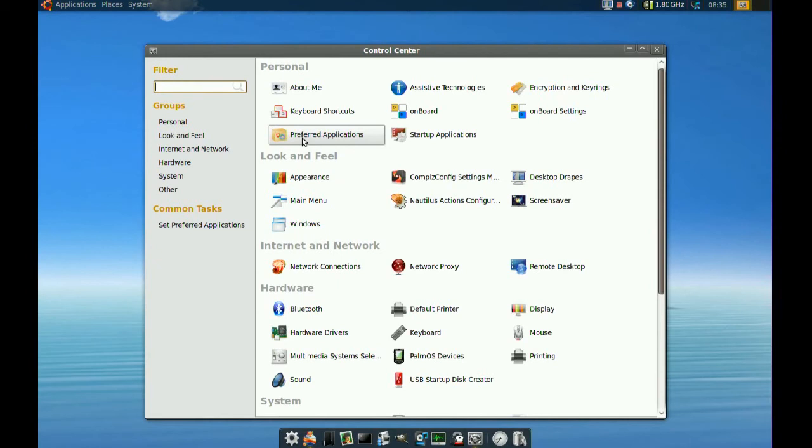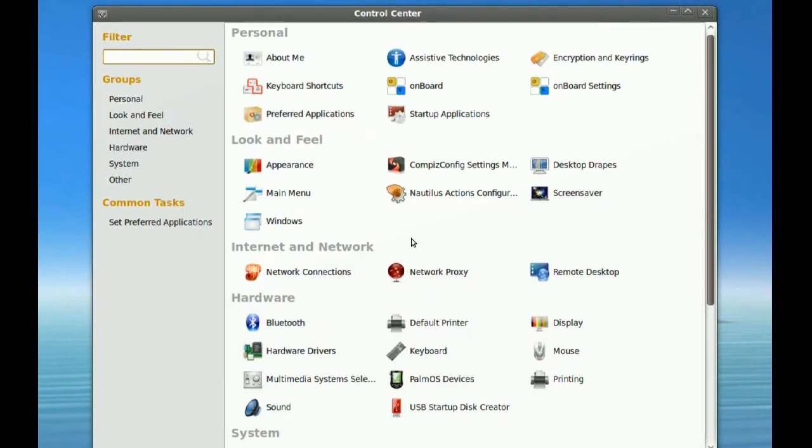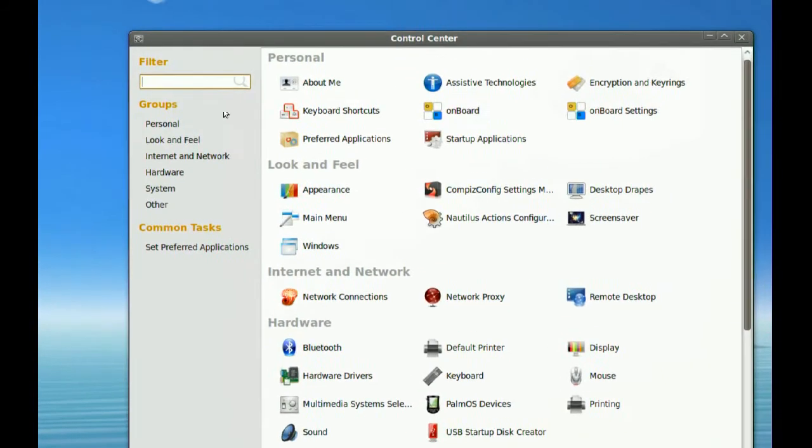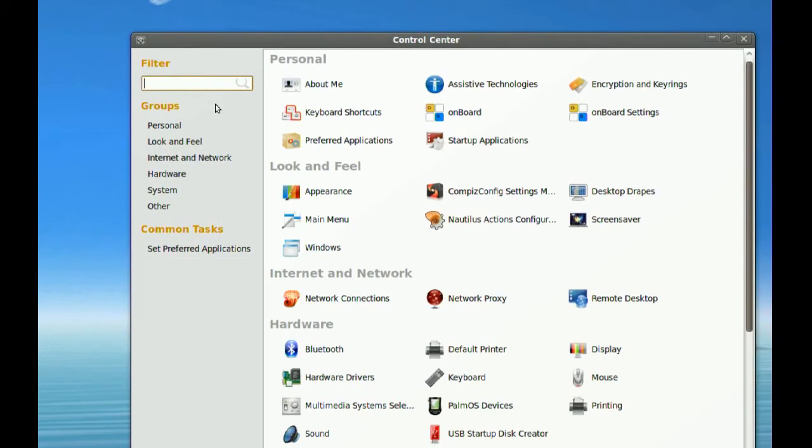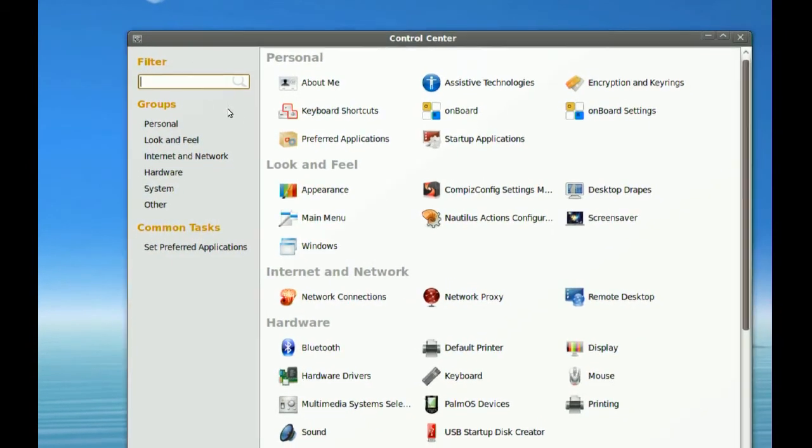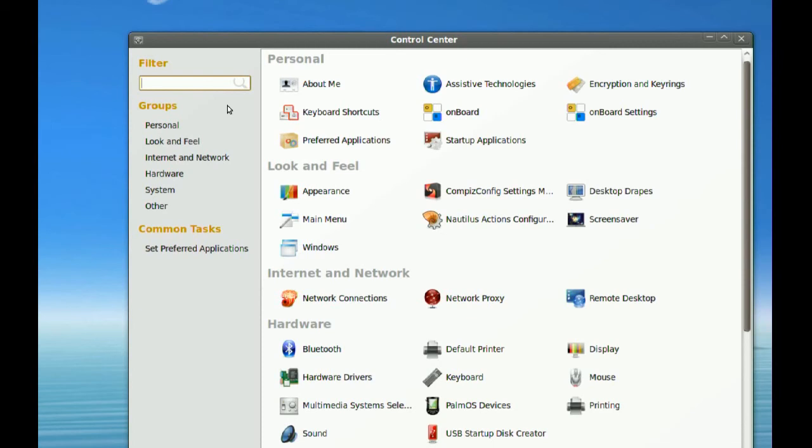So this is the Control Center. All of your settings are in here now. The nice thing about using this instead of the menus is that you can search for the setting you're looking for, so you don't have to keep going through the menus trying to find whatever you're looking for.